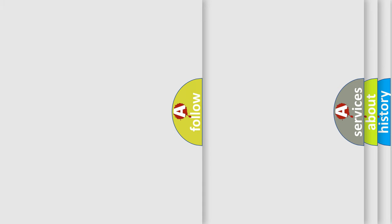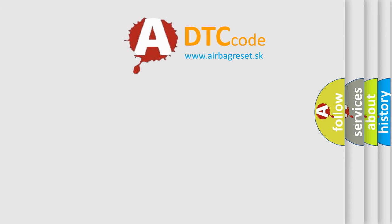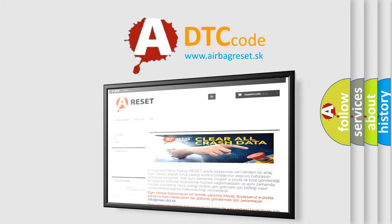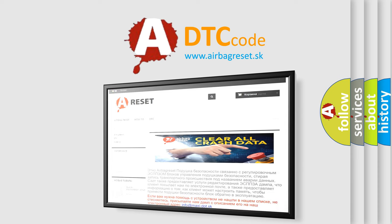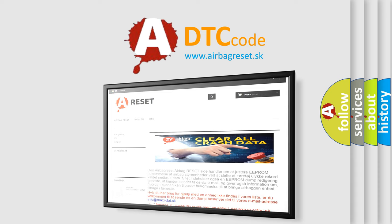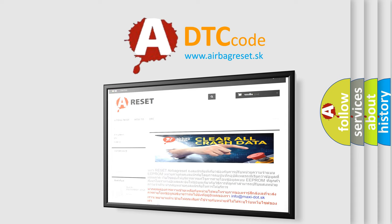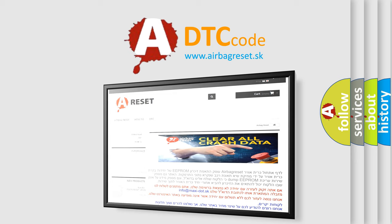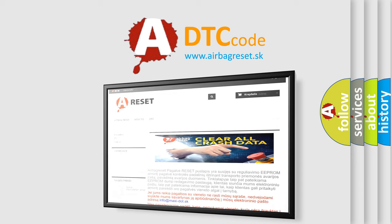The Airbag Reset website aims to provide information in 52 languages. Thank you for your attention and stay tuned for the next video. See you next time.